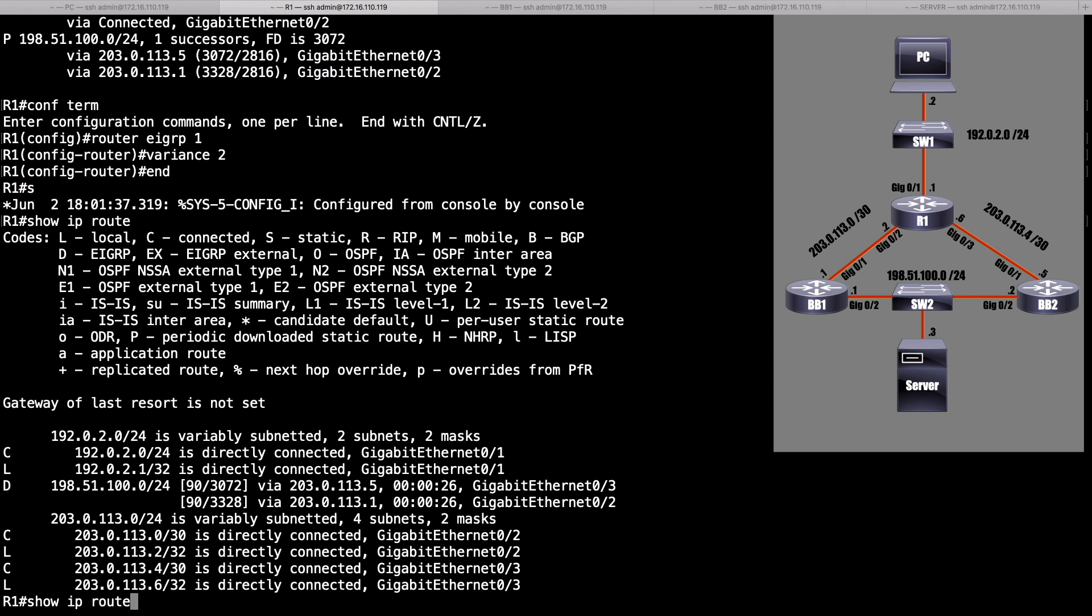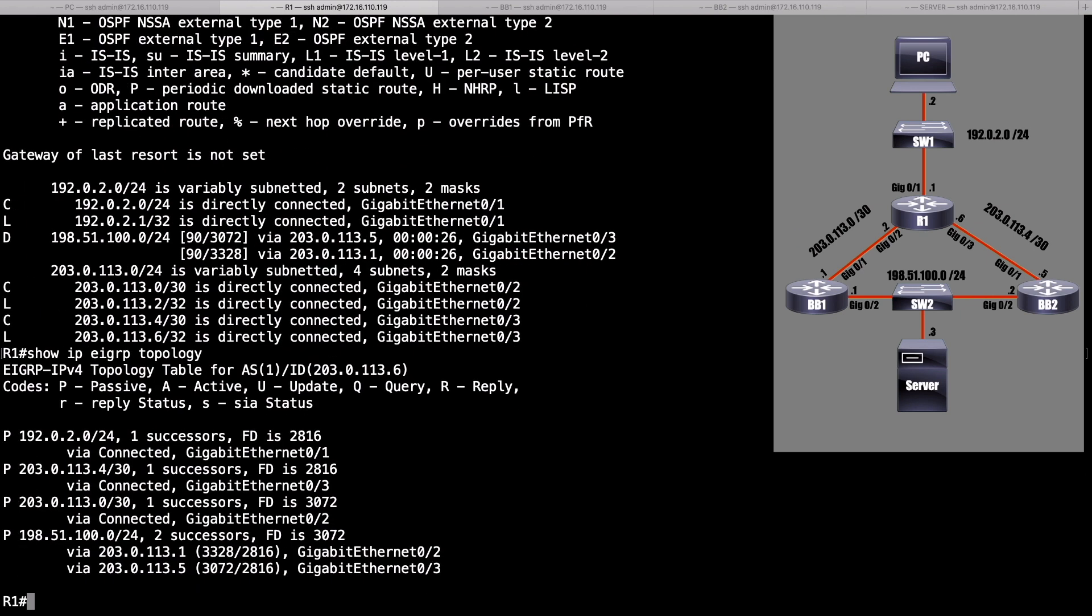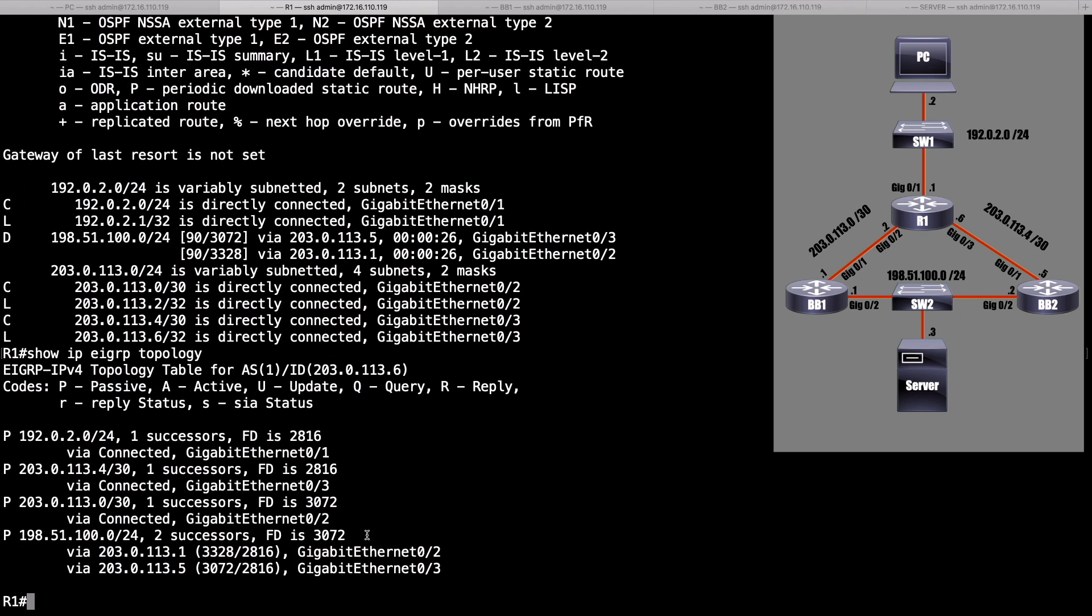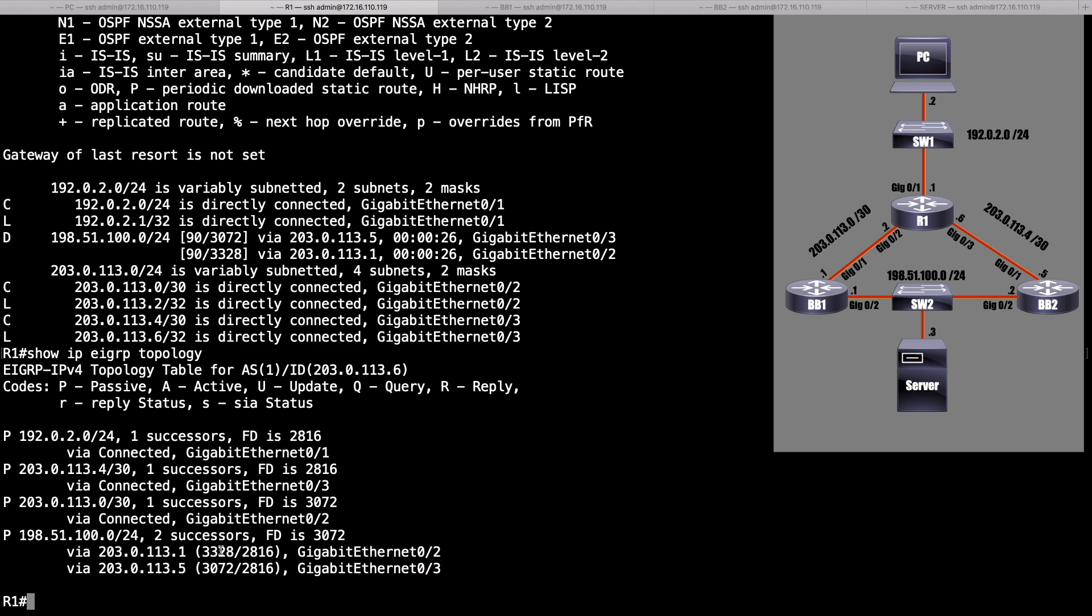Now, if we take a look at our EIGRP topology table right now, we can see that this route, via BB1, even though it doesn't have the lowest metric, it has passed the feasibility condition. And the feasibility condition asks, is the reported distance from a feasible successor less than, not equal to, but is it less than the feasible distance of our successor route? In this case, we're asking, is 2,816, is that less than 3,072? And yes, it is. As a result, this path, via BB1, it is a feasible successor.